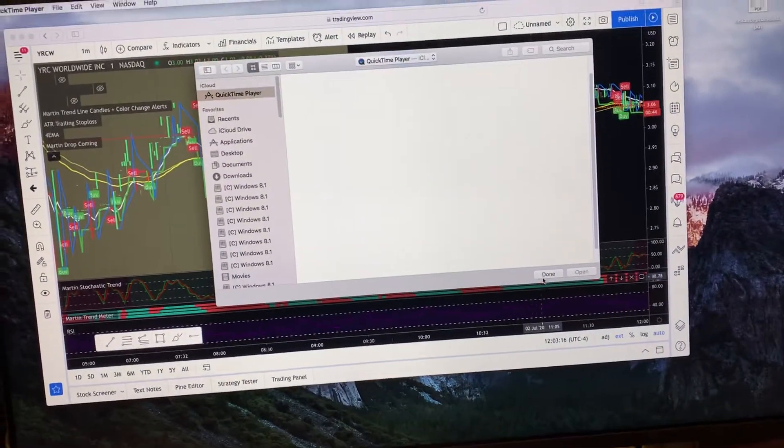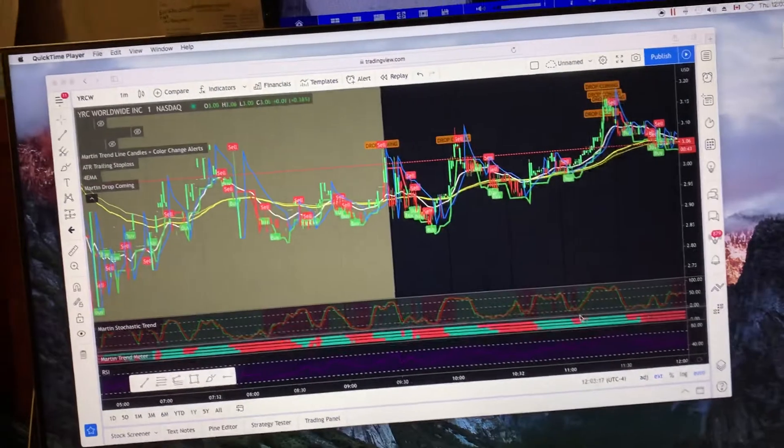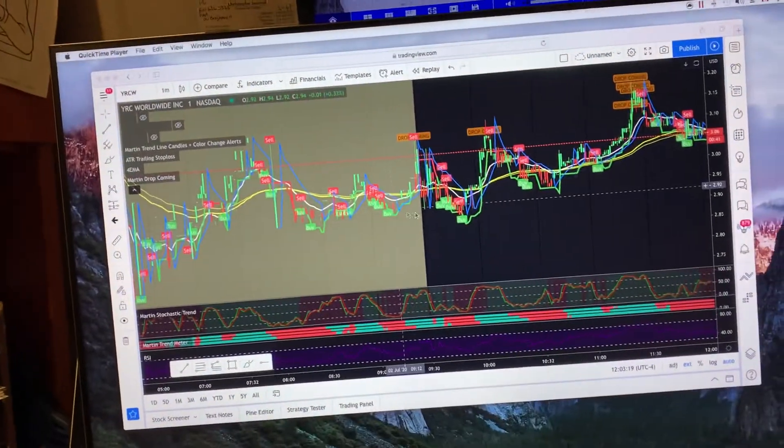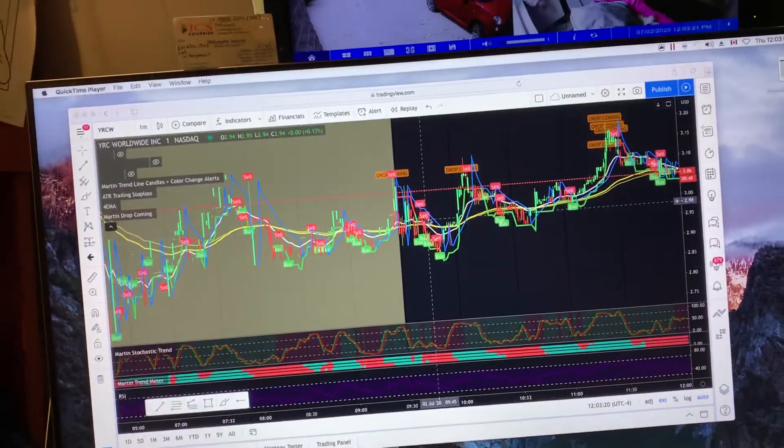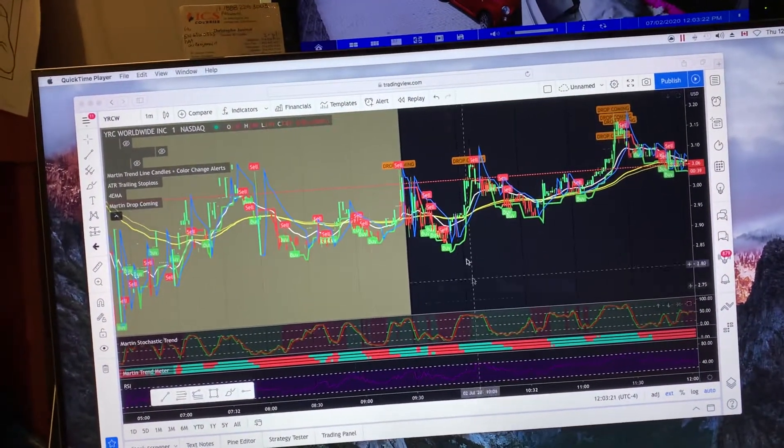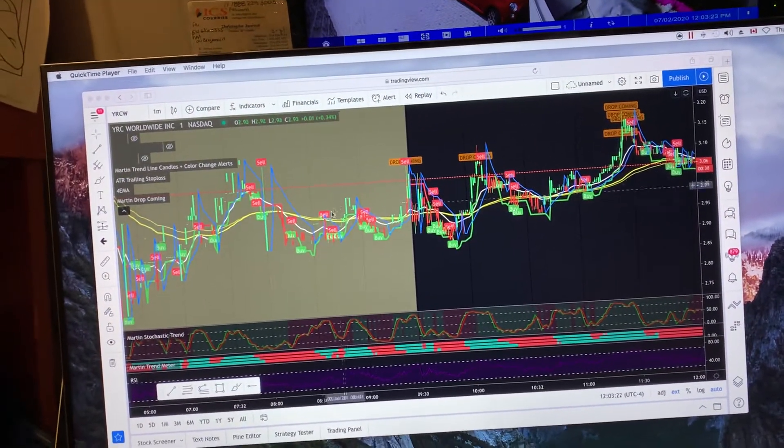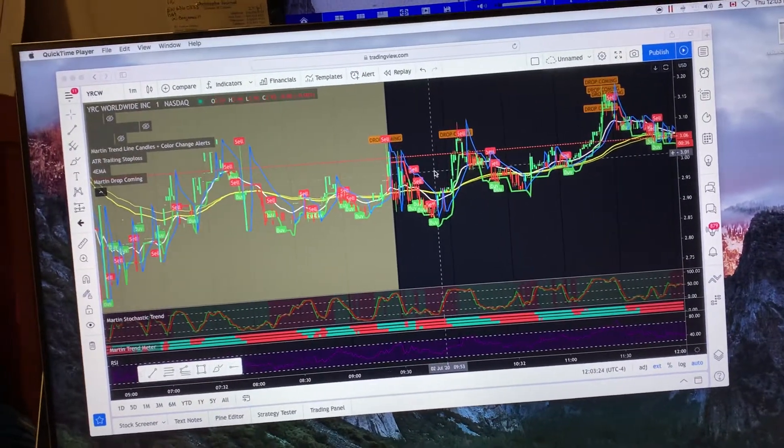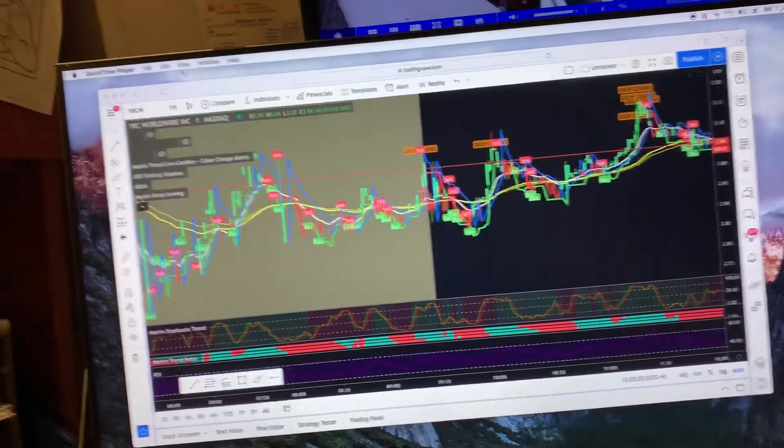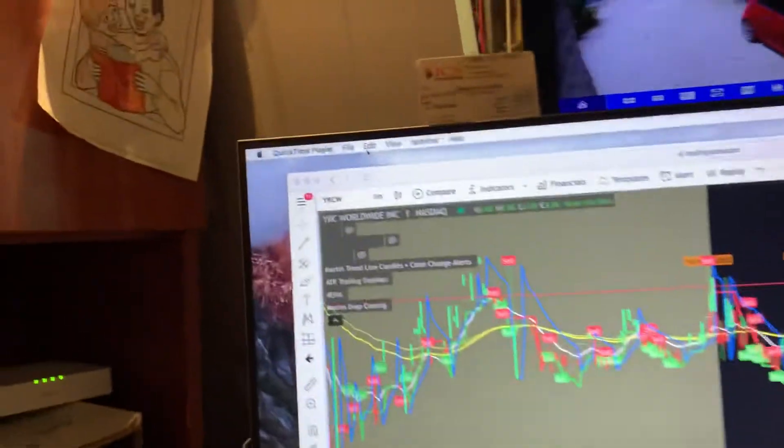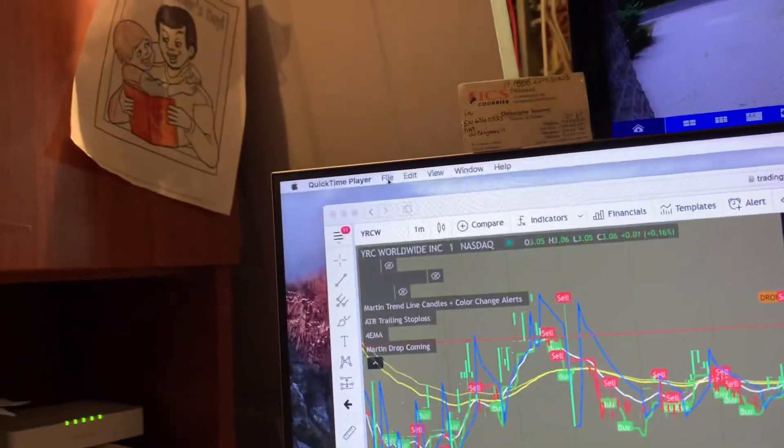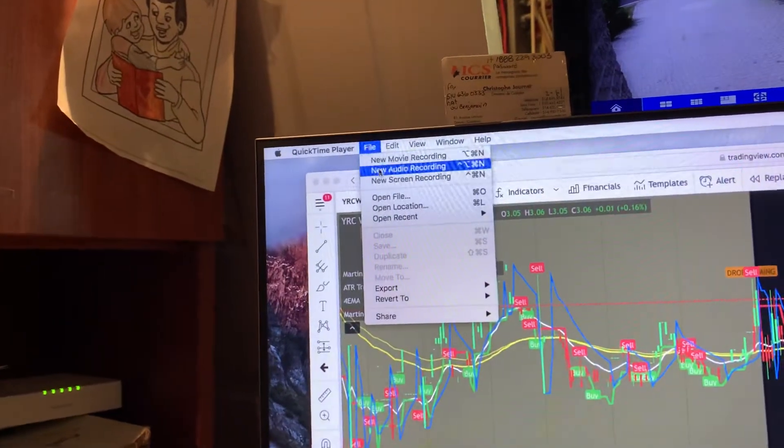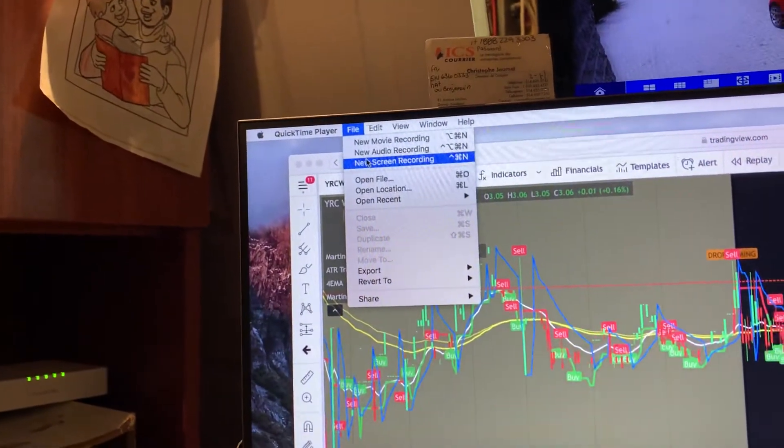You can hit done here. And what you want to do is you can choose to screenshot your whole screen. You can actually do a portion of your screen. I always do the full screen. So you're going to come up on here, files in QuickTime, new screen recording.